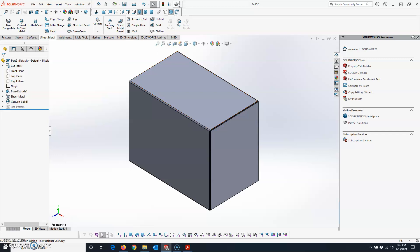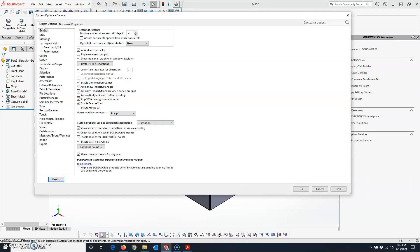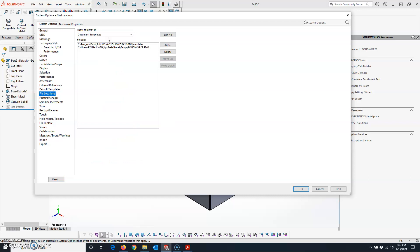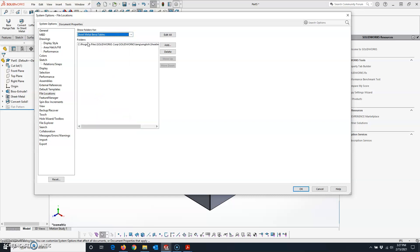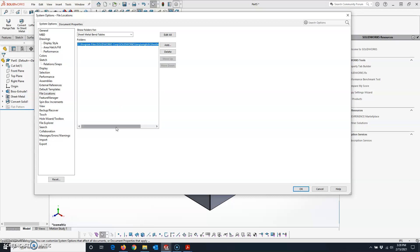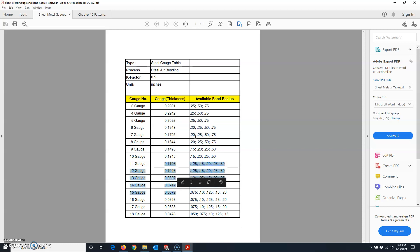Now I'll show you where to find the bend tables. Come up to the gear icon, click on Options, make sure you're on System Options, come down to File Locations, and change the dropdown to Sheet Metal Bend Tables. That's where your sheet metal bend table is saved. Go to that folder — there will be an Excel spreadsheet where you can delete gauges, add gauges, and change bend radii.